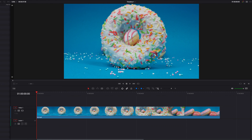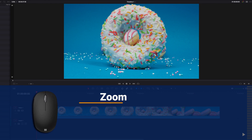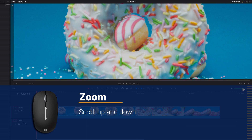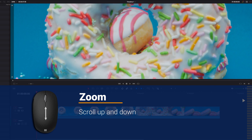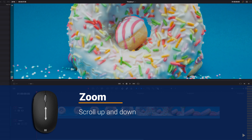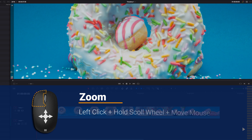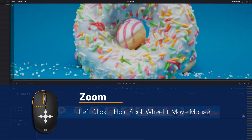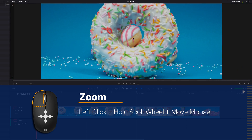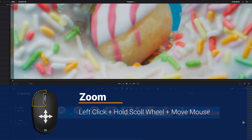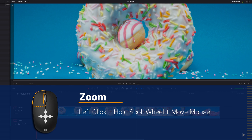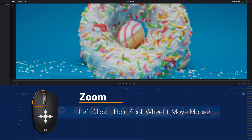Now if you use a regular mouse to zoom in and out on the viewer on the edit page, you can simply move the scroll wheel up and down — that will allow you to zoom in and out. And if you want a smoother zooming motion, what you could do is left-click on the mouse and then hold down the scroll wheel, and then move the mouse in any direction to have that smoother zooming motion.